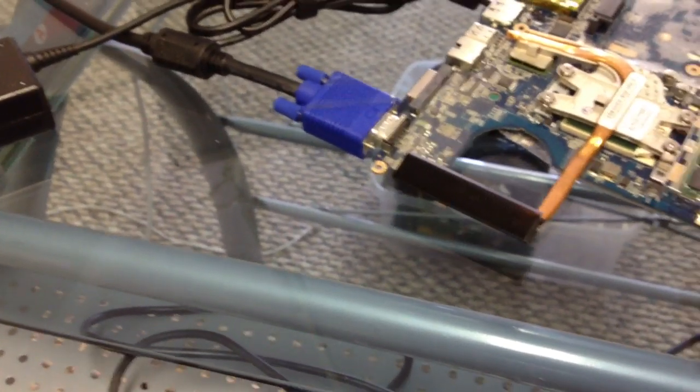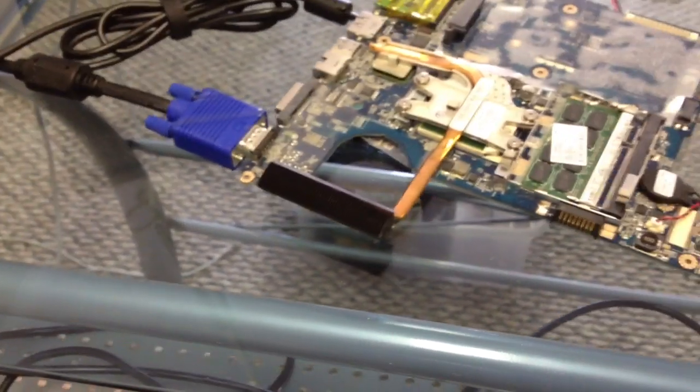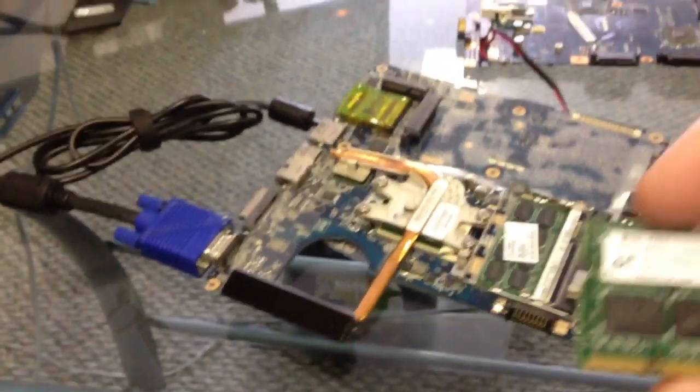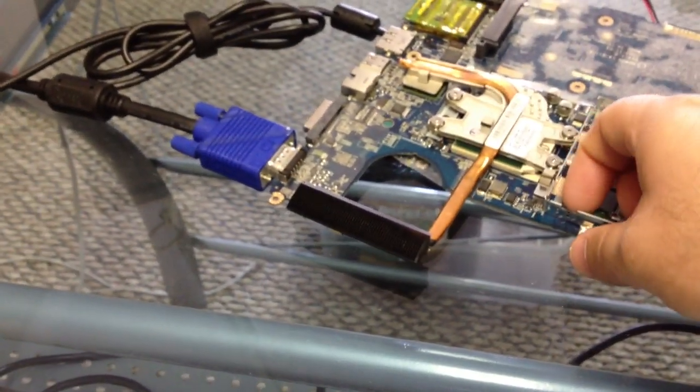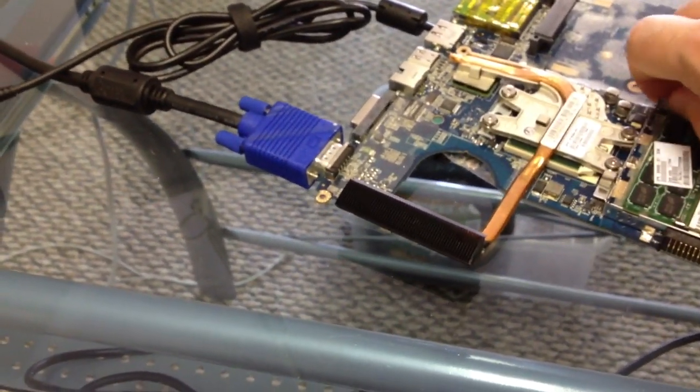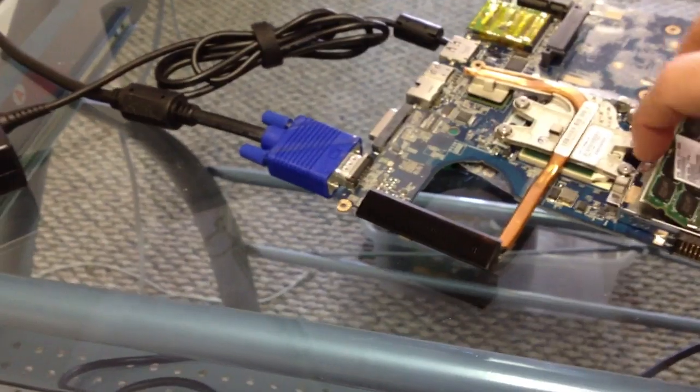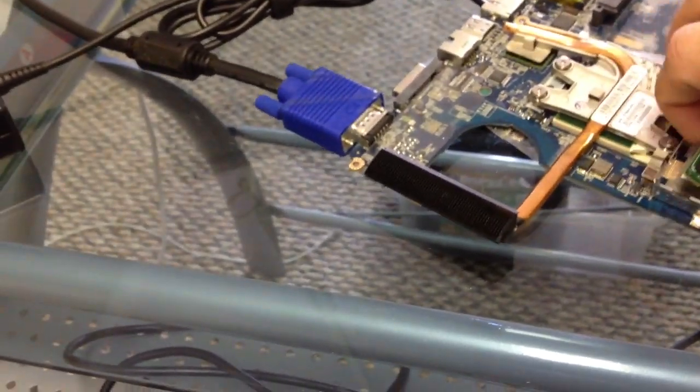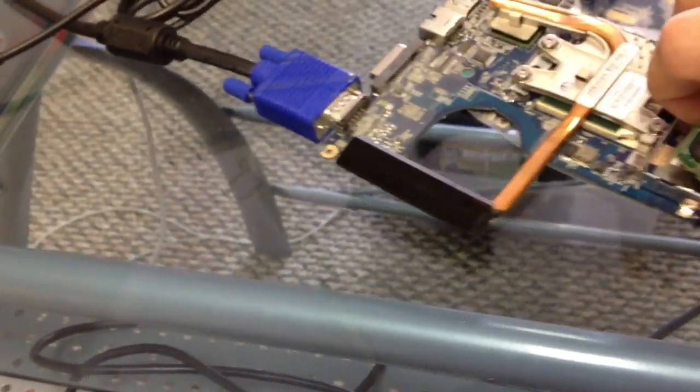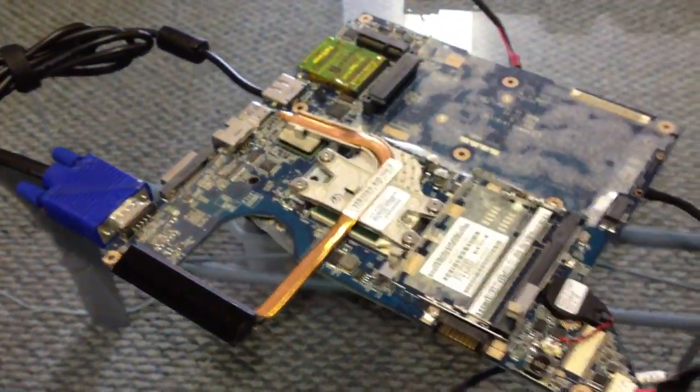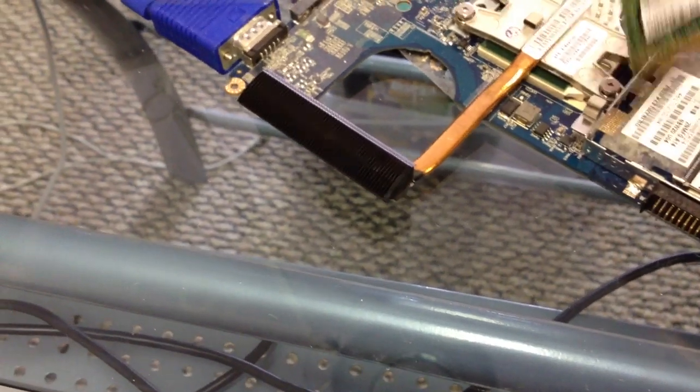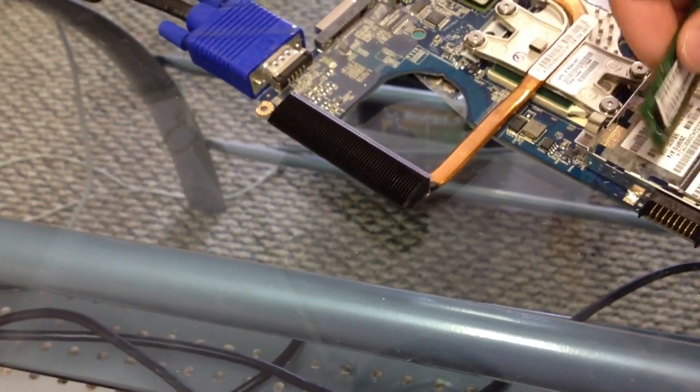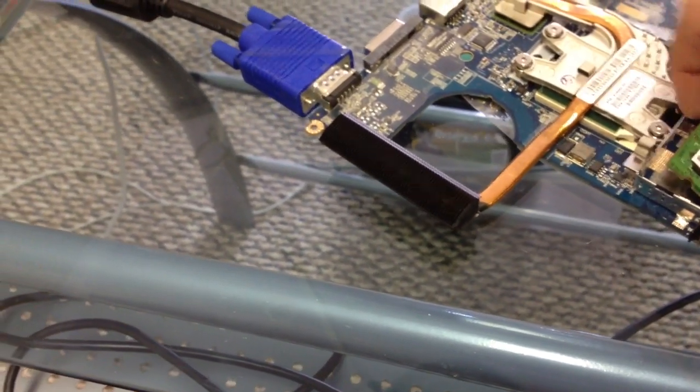And take our memory sticks out. We noticed that they're DDR2 2 gig sticks each. So we're gonna pull these out and replace it - I can get it to pull out there we go - replace it with a 512 which is gonna be our test stick and we're gonna see what we get out of it.